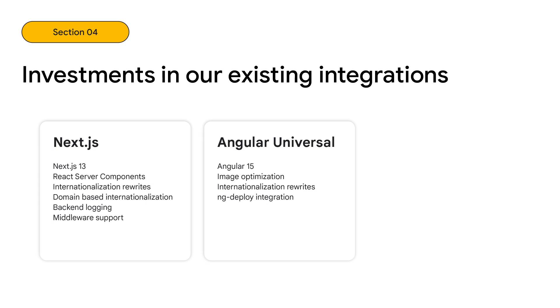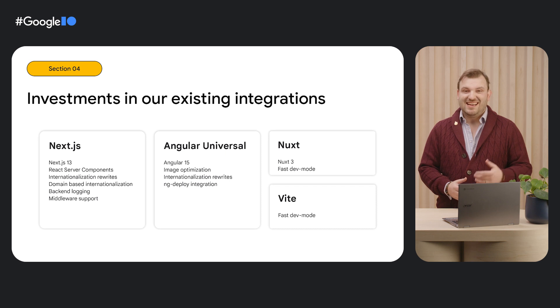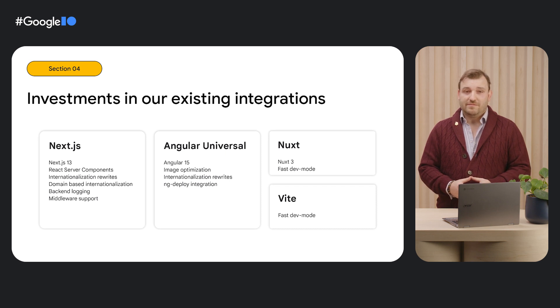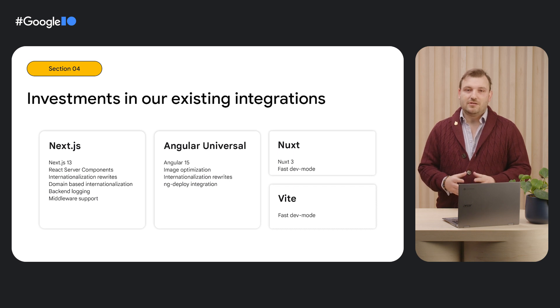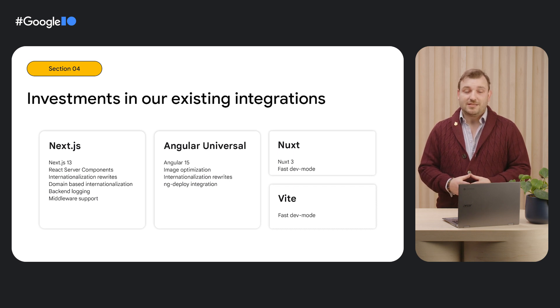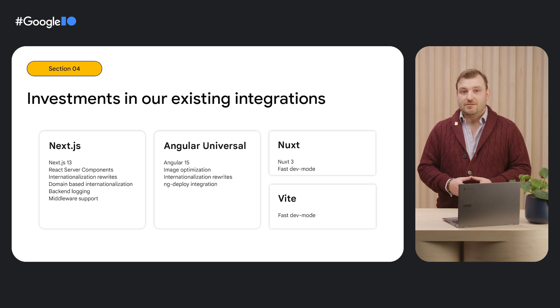Also, Firebase Deploy now integrates nicely with NG Deploy. We've also added experimental support for Nuxt 3, enabled Fast Dev Mode to speed up local development for both Nuxt and Vite. With Fast Dev Mode, your local server automatically refreshes to reflect the latest changes to your code without requiring a new build. And we're not done.